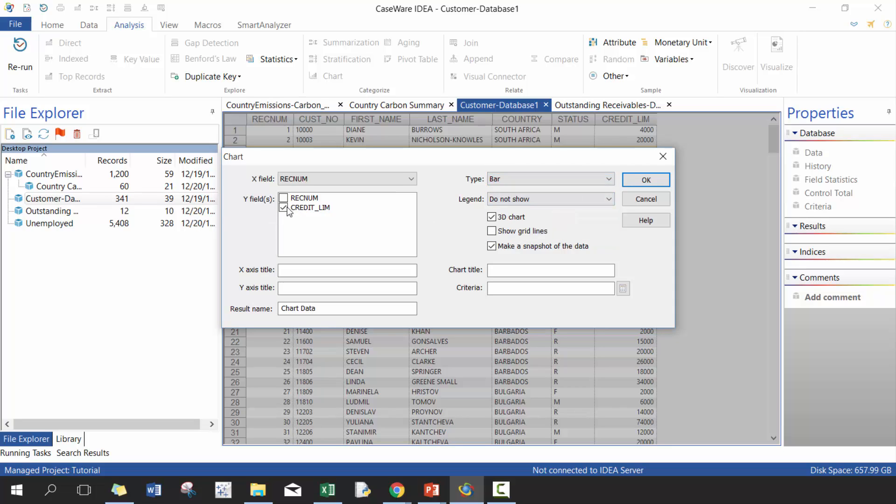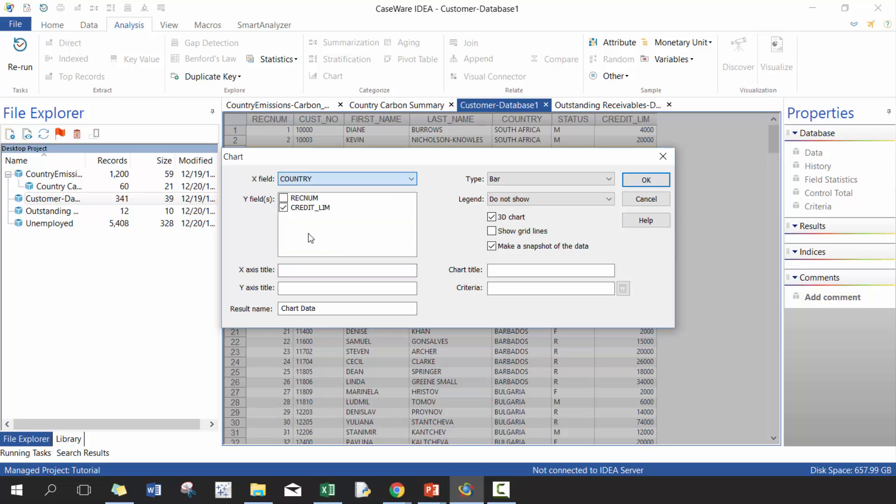So our Y value is going to be the credit limit, which is going to be how long the bars are. We can put the title. So X value is going to be country. Let's call it country. And then let's call the Y credit limit. And then we'll call this credit limit by country.